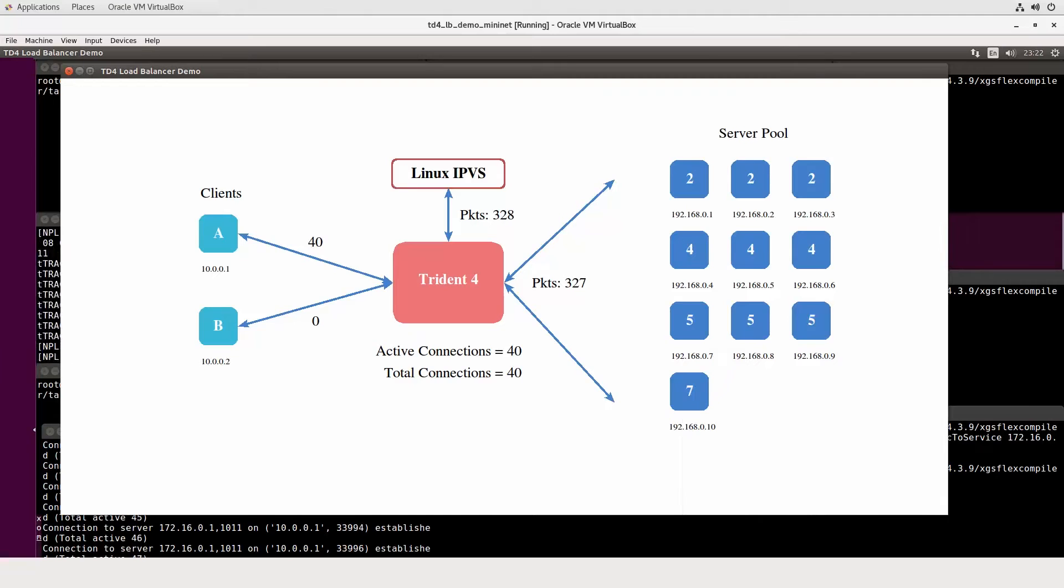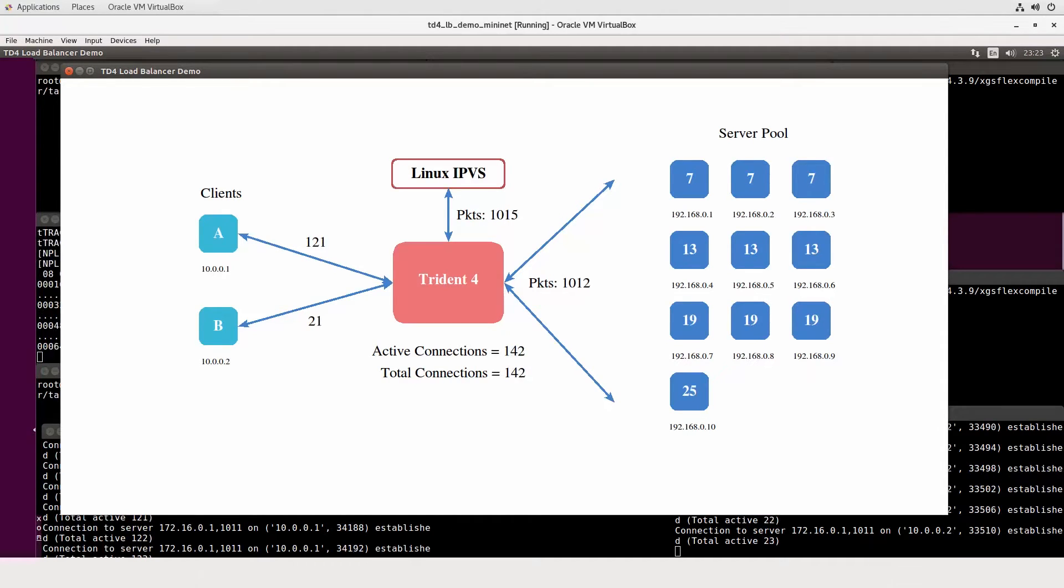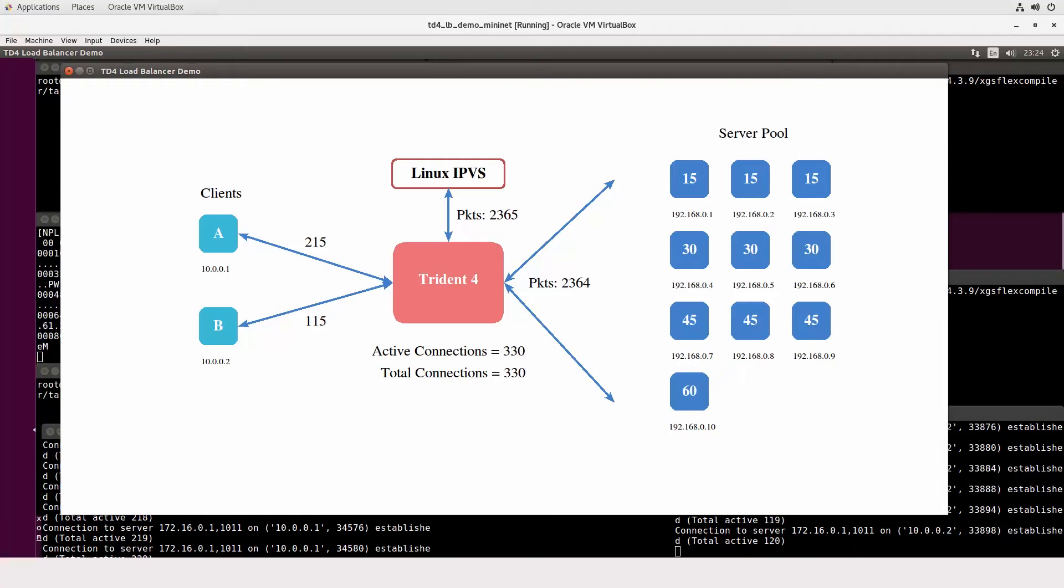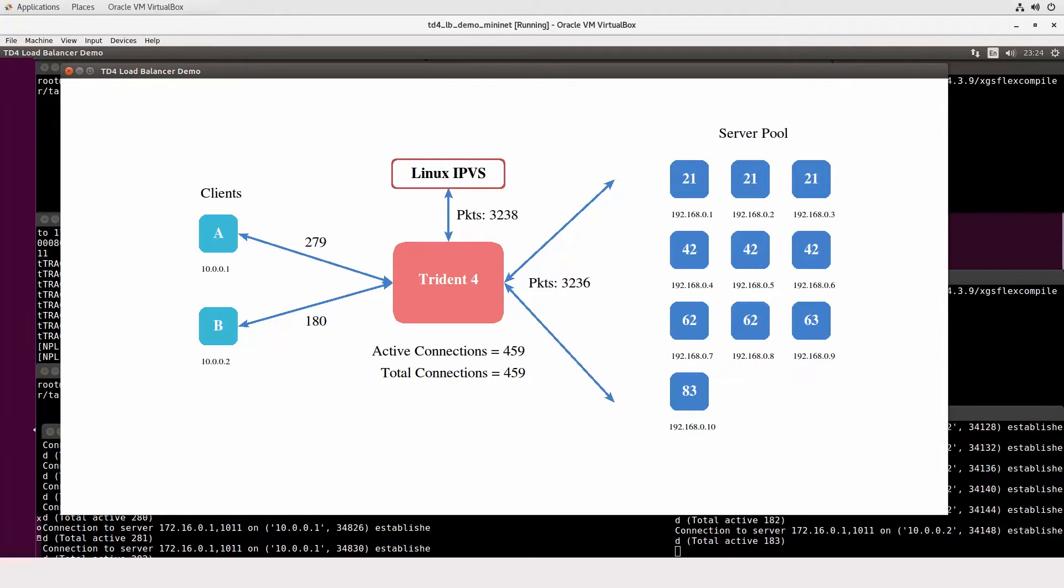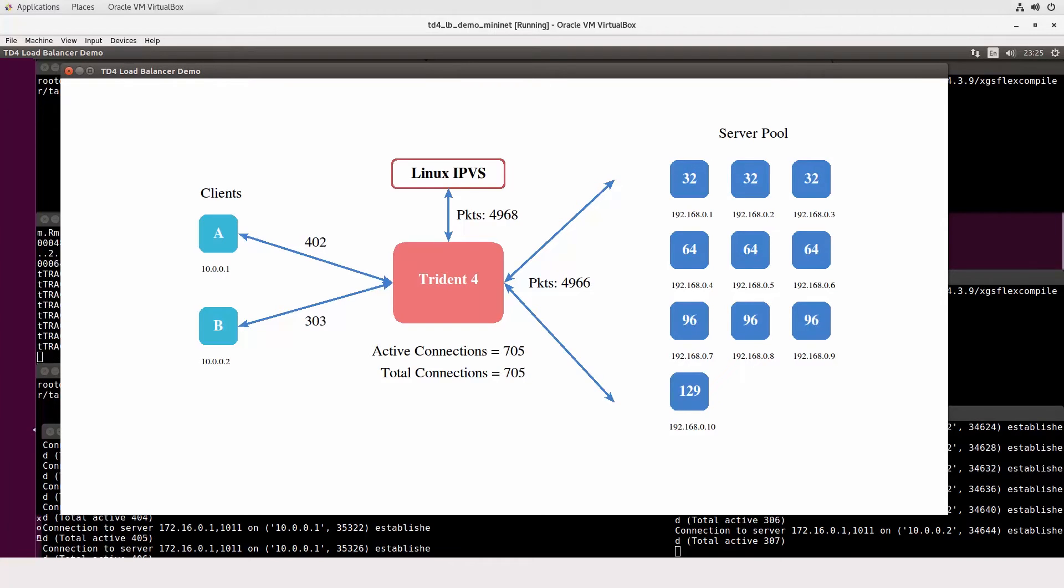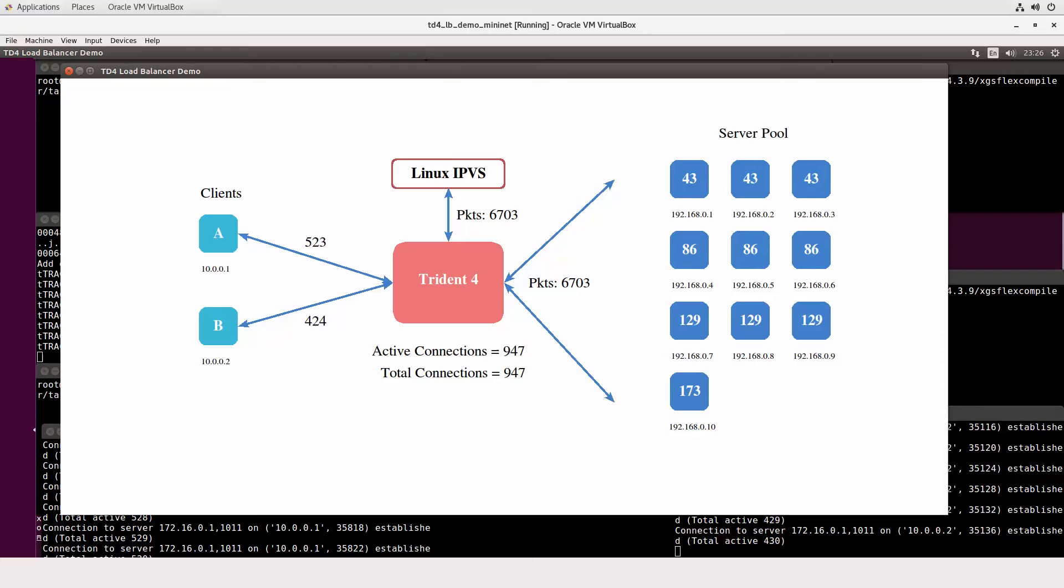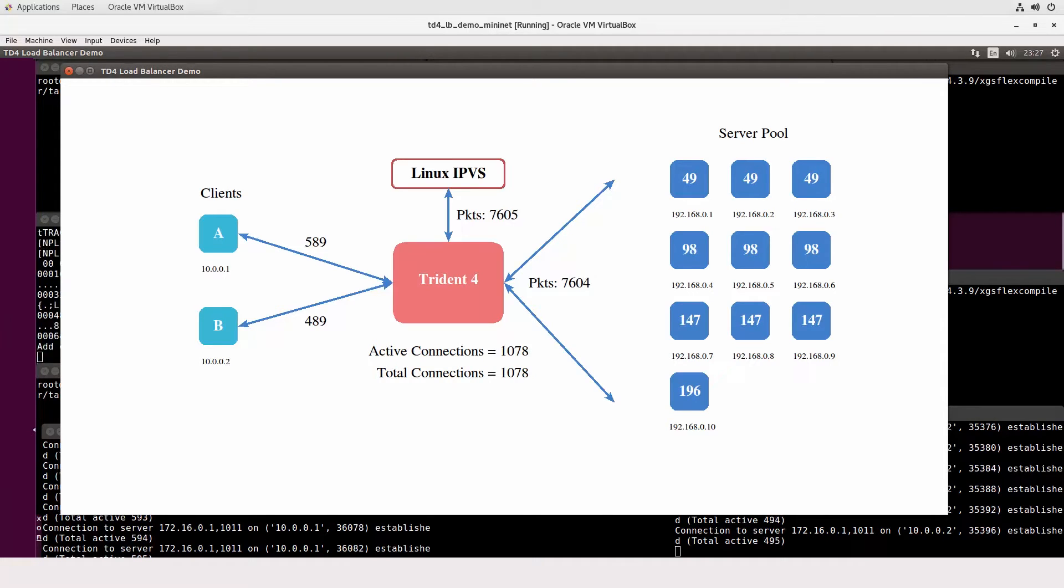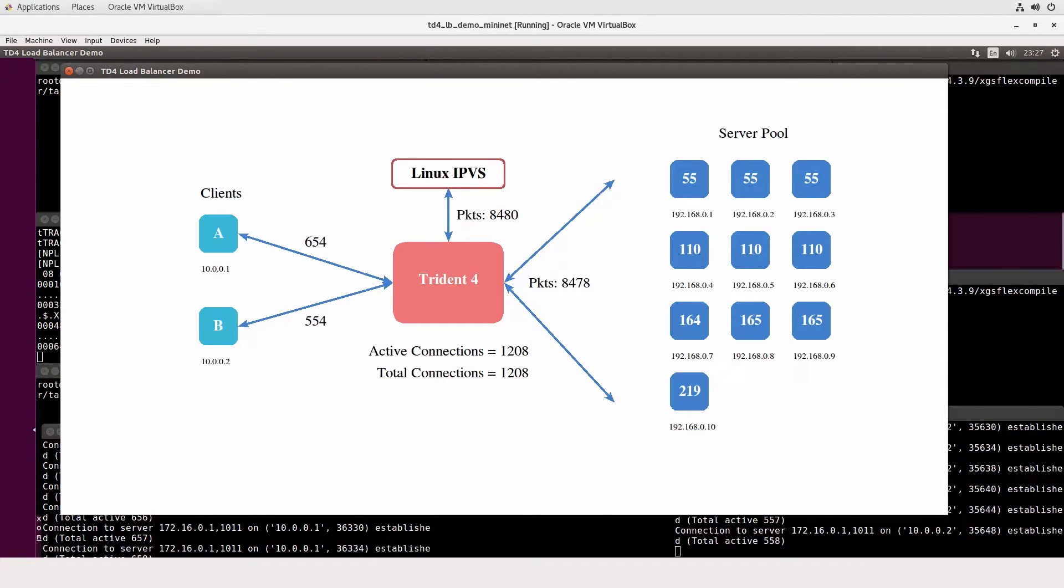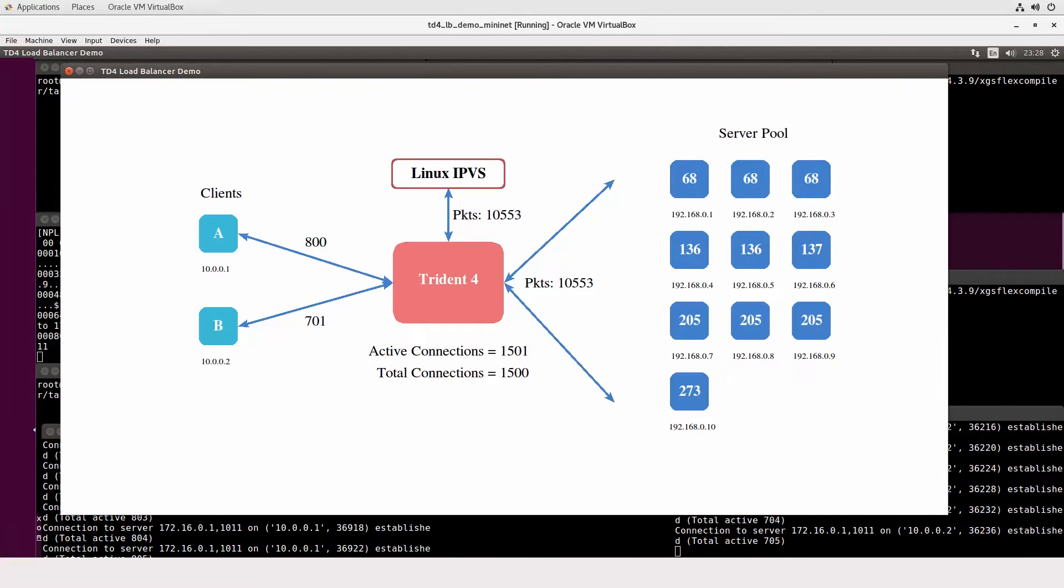Here we can see the traffic coming from the client machines being directed by the Linux IPVS load balancer. The Trident 4 load balancer is learning the connection mapping as the packets are routed by the IPVS to the servers, which have been assigned different weights inside the IPVS. As the Trident 4 learns the traffic mapping, it directs traffic for these connections, and the Linux IPVS is only providing direction for new connections.